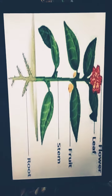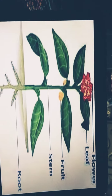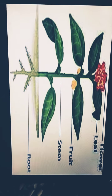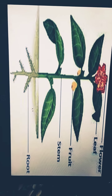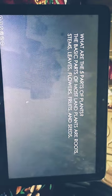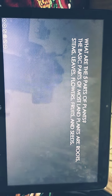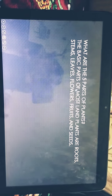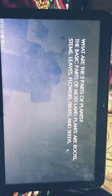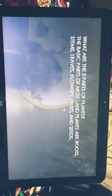Next are the parts of the plant: flower, leaves, fruit, stem and roots. What are the five parts of plants? The basic parts of most land plants are roots, stem, leaves, flowers, fruits and seeds.